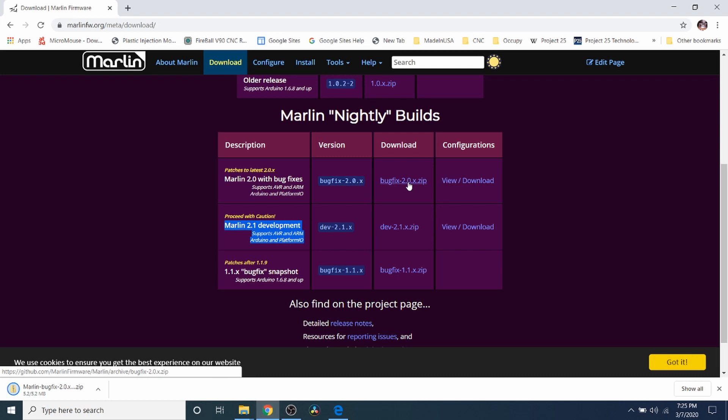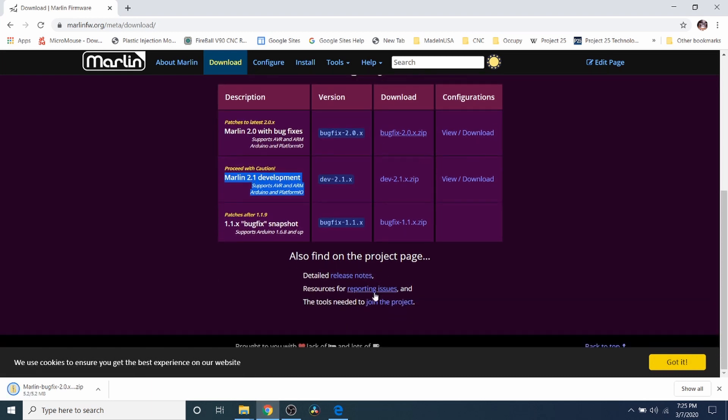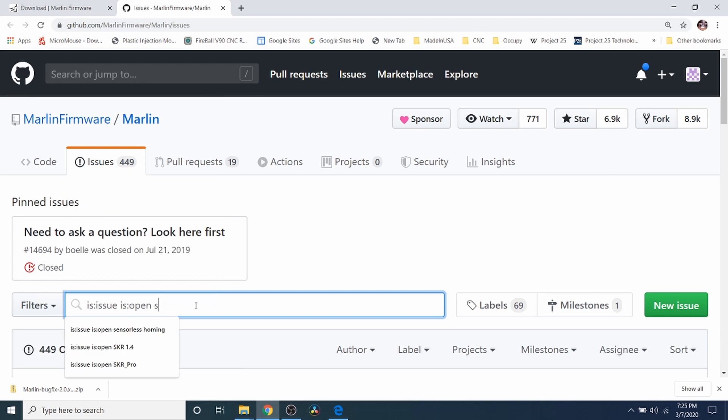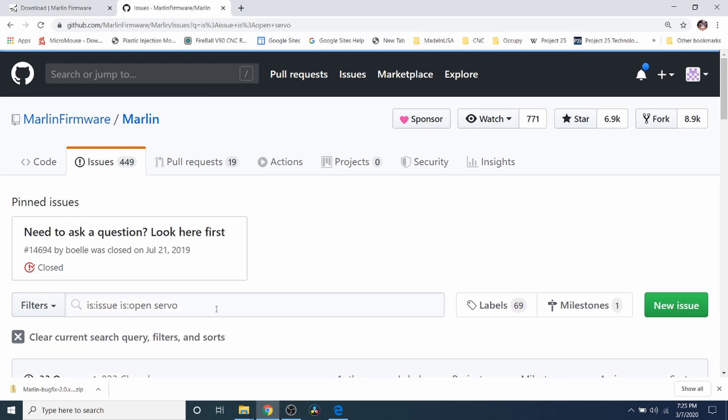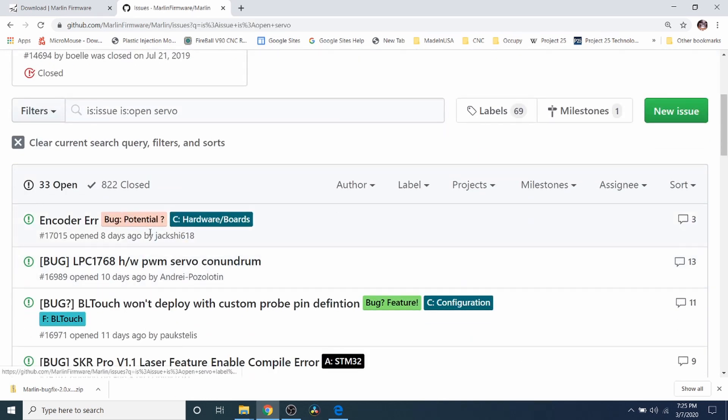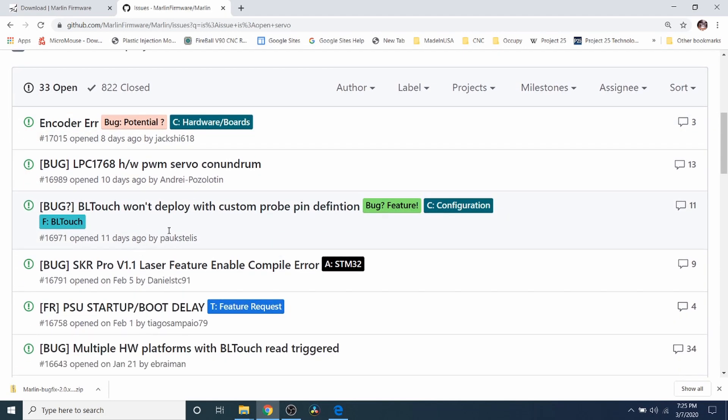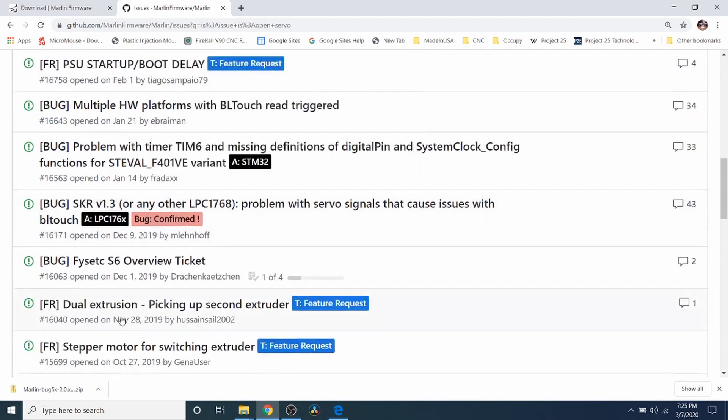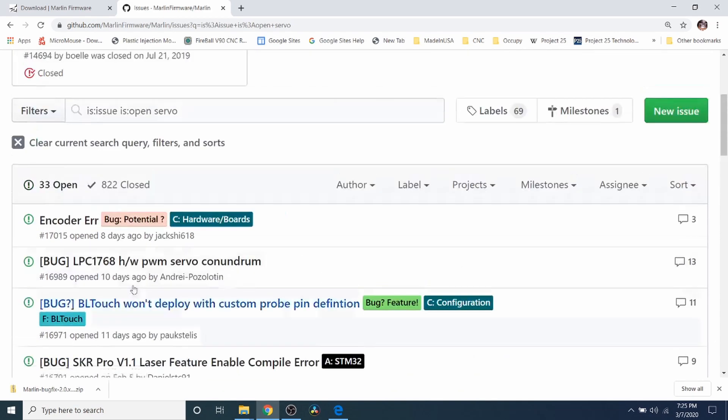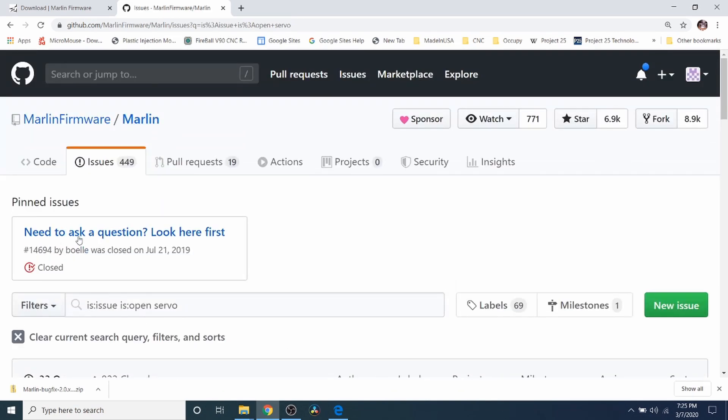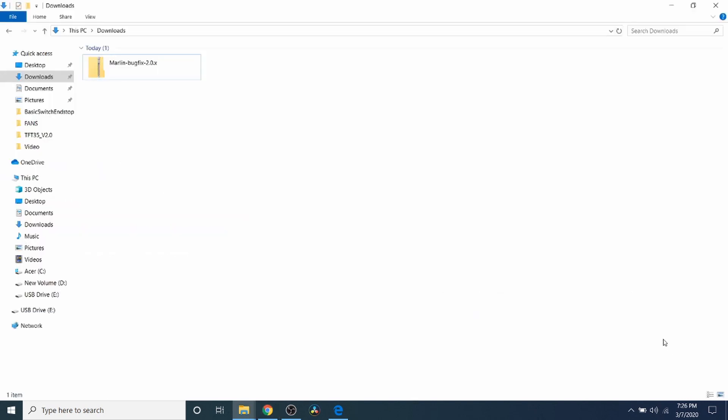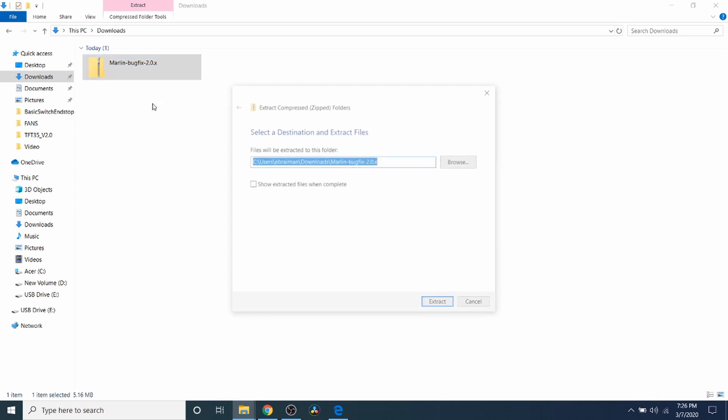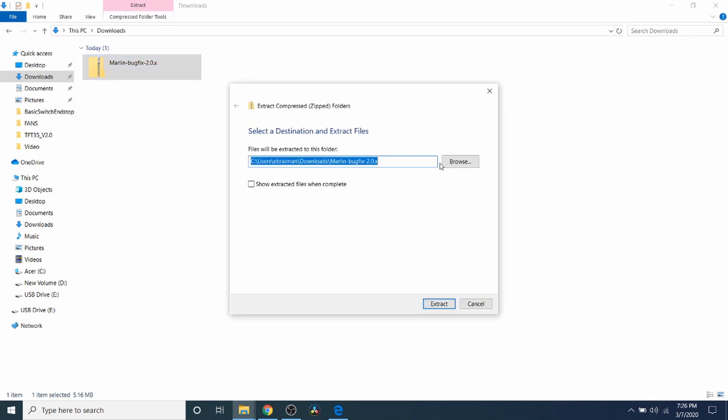While that's downloading let me explain that we have under here reporting issues. If you see any issues where something doesn't work right you can always click on report issues. For instance we could type servo and press enter, and down here they'll have a list of actual issues that may occur with servos. Keep that in mind if you have any questions. Now that the download is completed I've gone to the downloads folder. I'm going to right click on what we just downloaded and extract it.